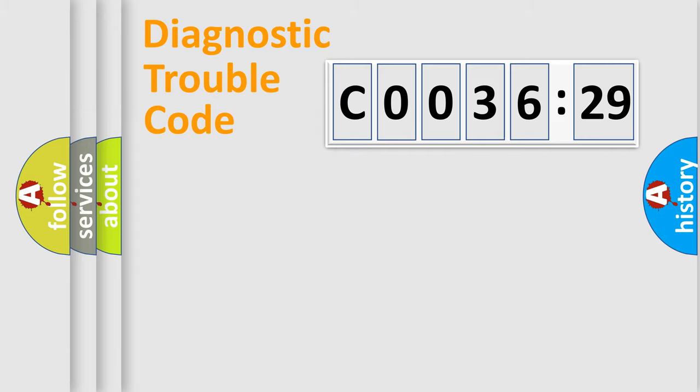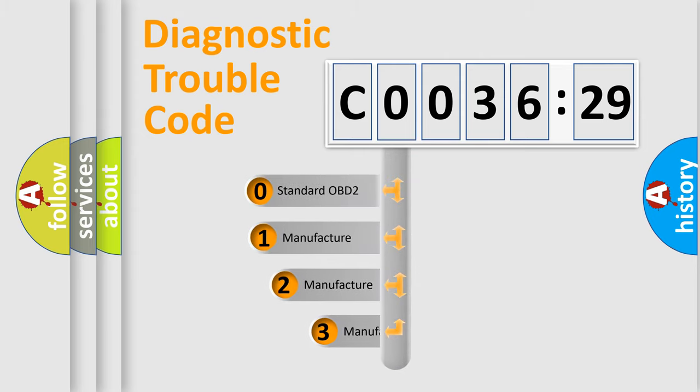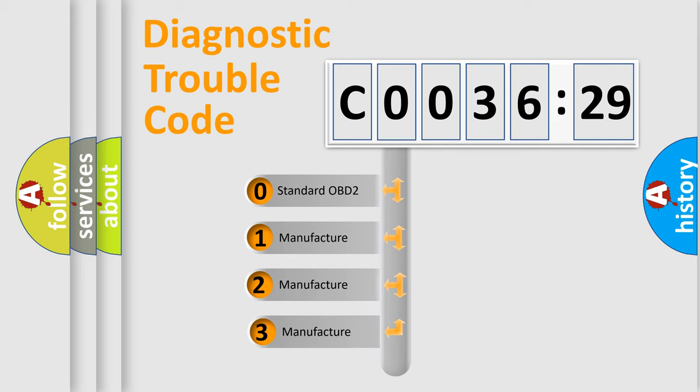Powertrain, Body, Chassis, Network. This distribution is defined in the first character code.